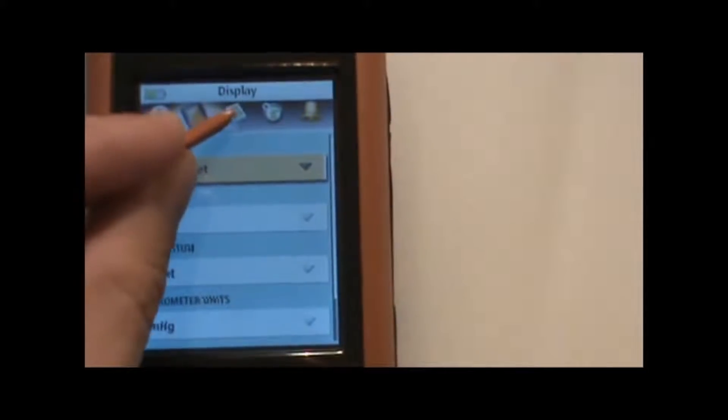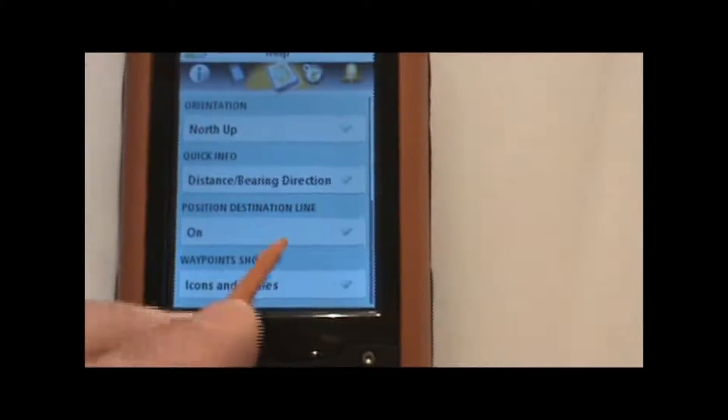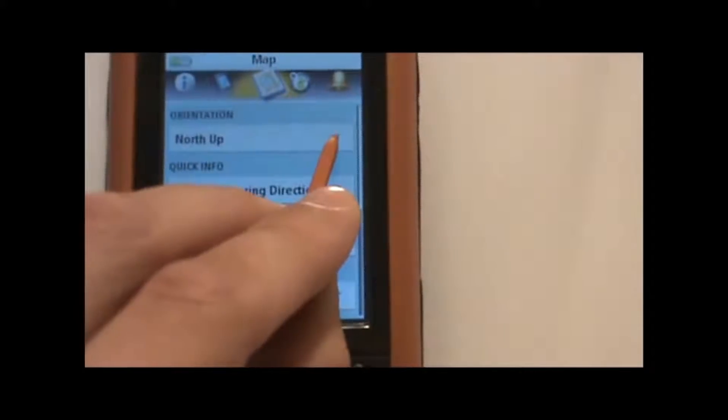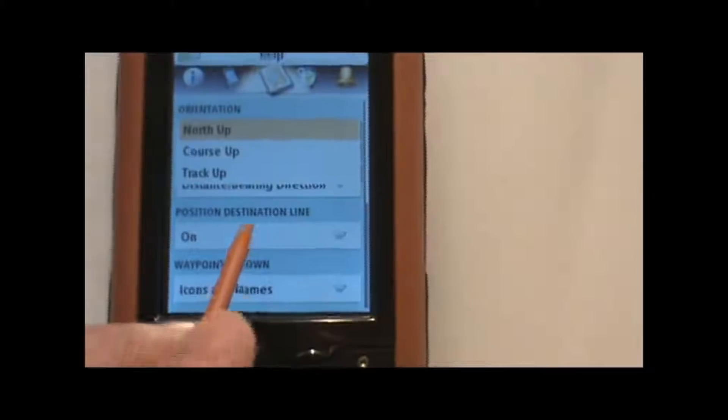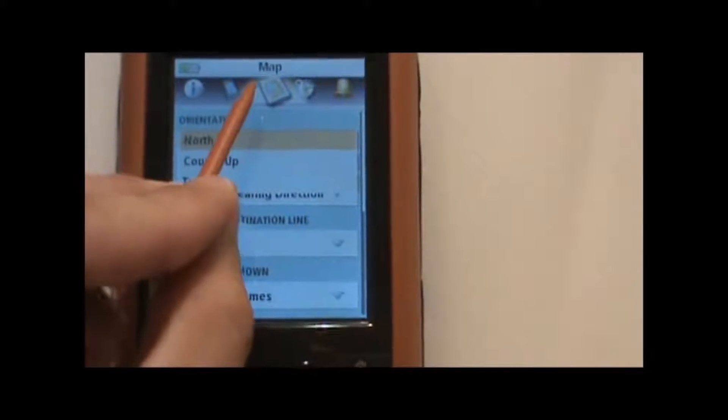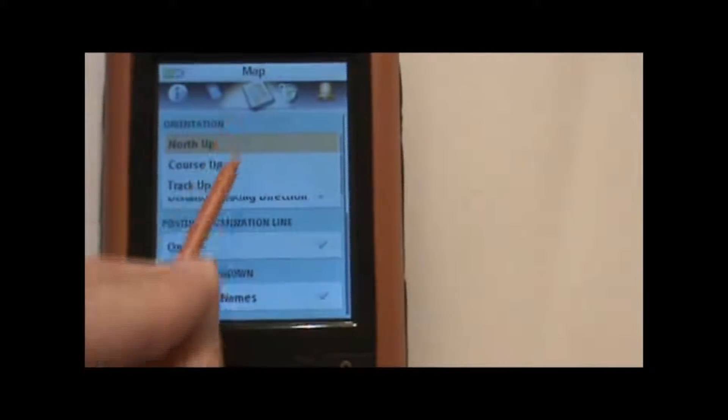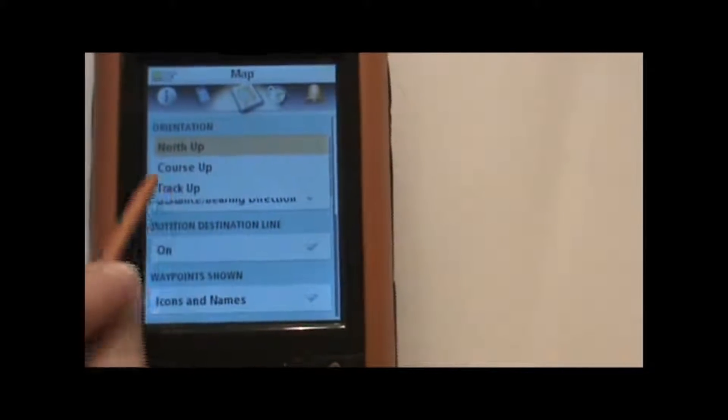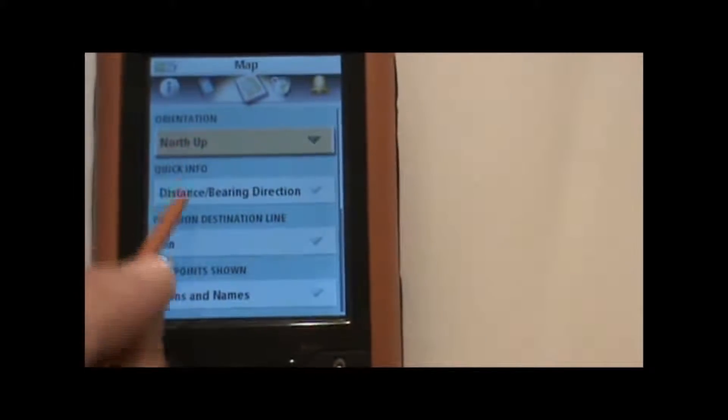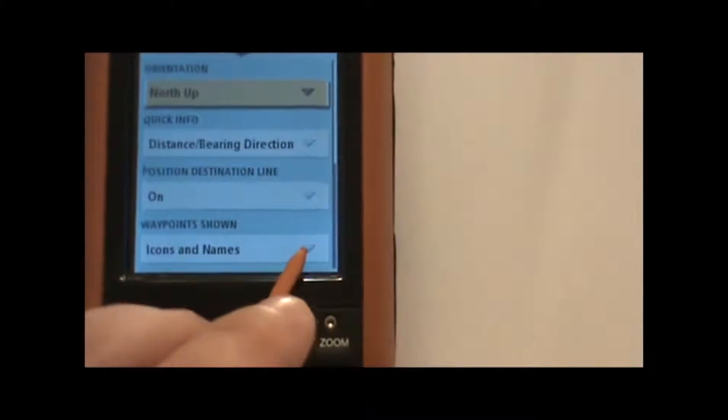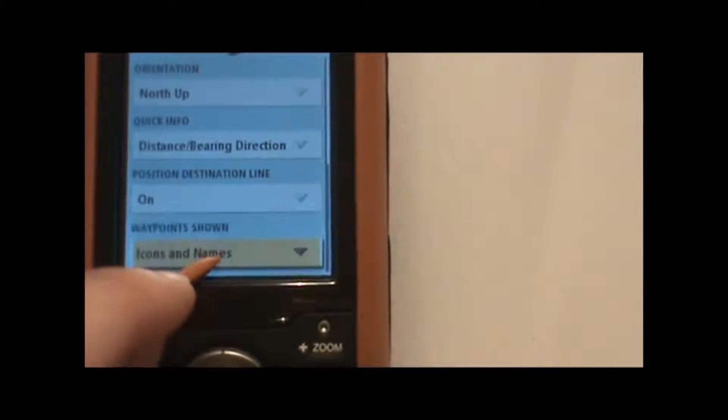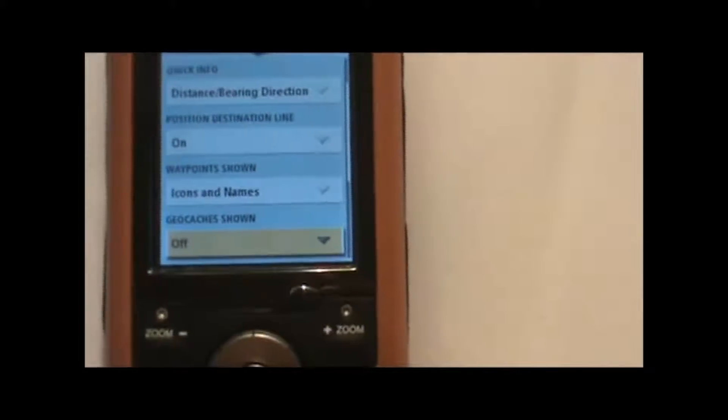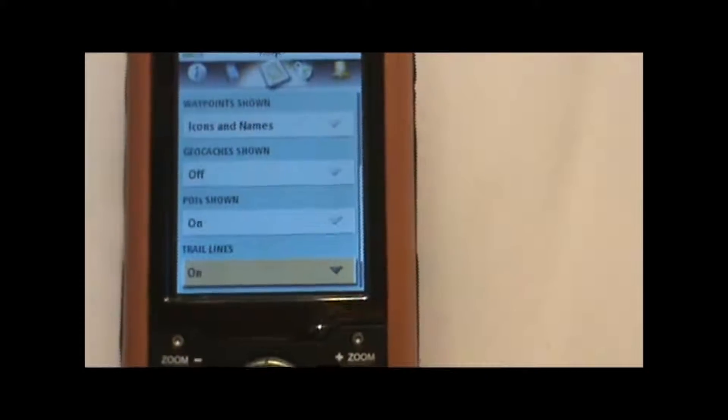The next icon is the map screen. Here we can select our map preferences like, for example, do we want the map to be oriented with north up, or course or track up, meaning as we're viewing the map screen and moving along with the GPS, what's going to be displayed at the top of the screen? Is it going to be north, is it going to be the direction we're moving, or the track or course that we have selected? And we can decide if we want the waypoints shown as icons and names, or icons only. We can also have additional options by paging down using the cursor button there to the bottom of the screen.